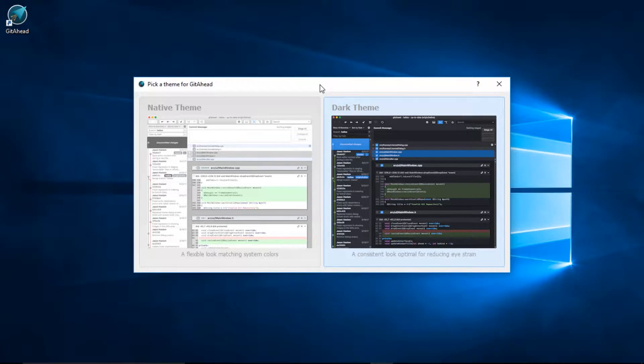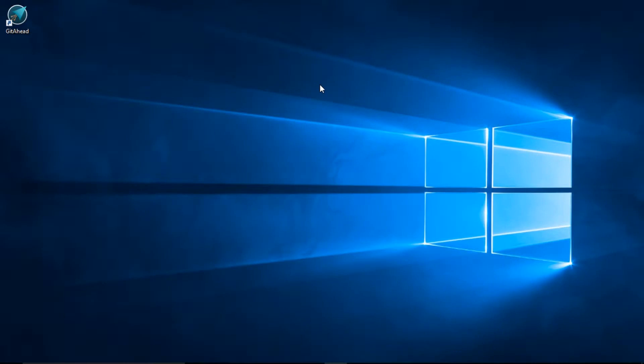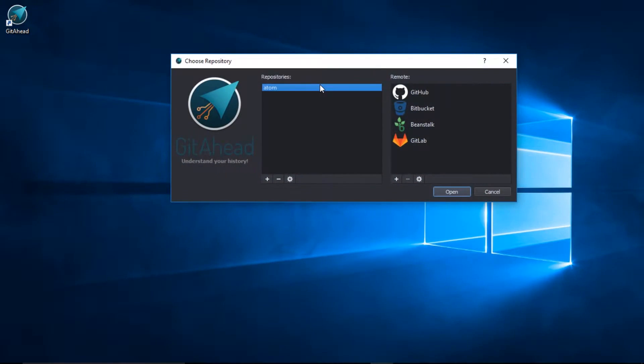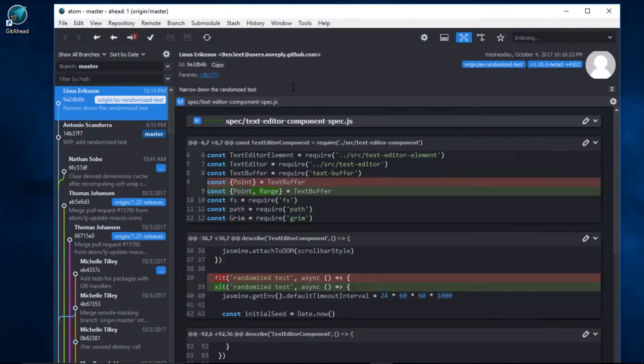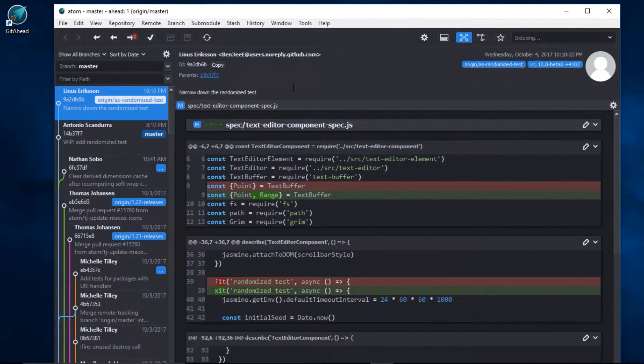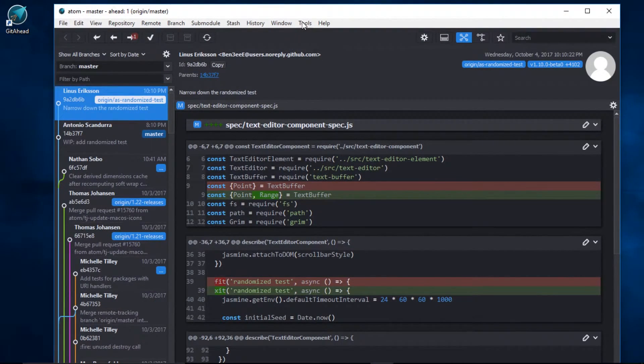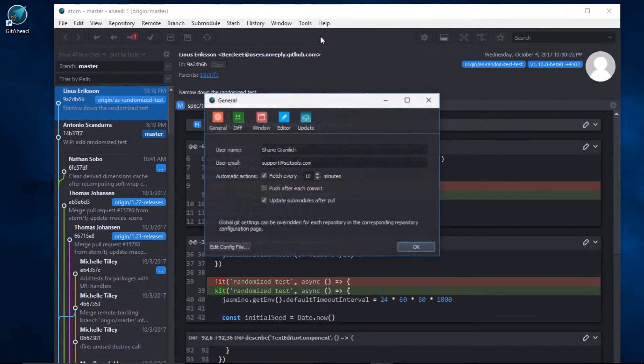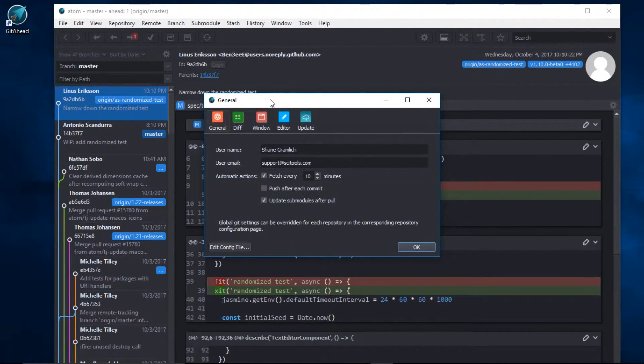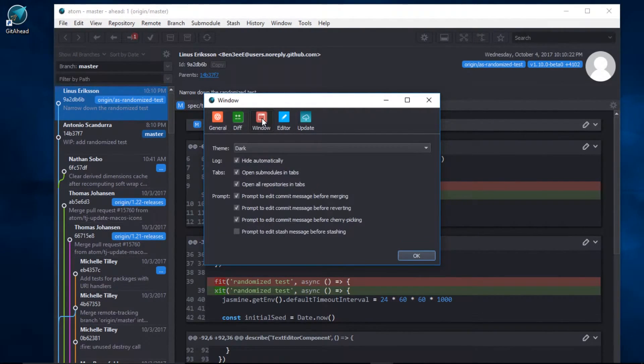In fact, let me show you how to do that now. I'll quickly open an existing repository. I'll come up here to the main menu, click Tools, Options, then click on the window panel.